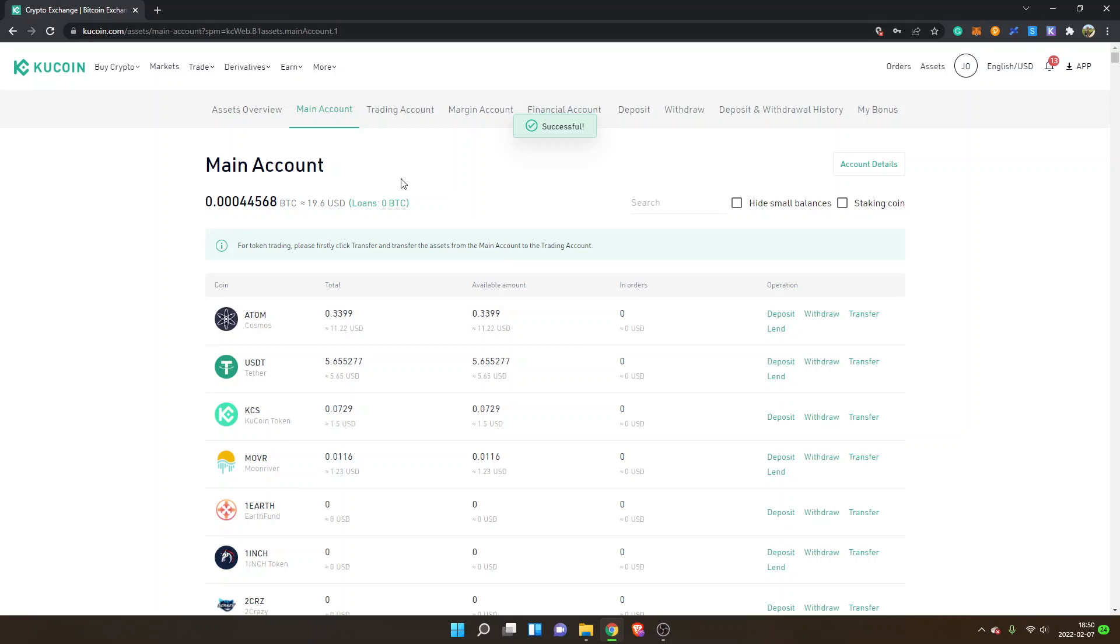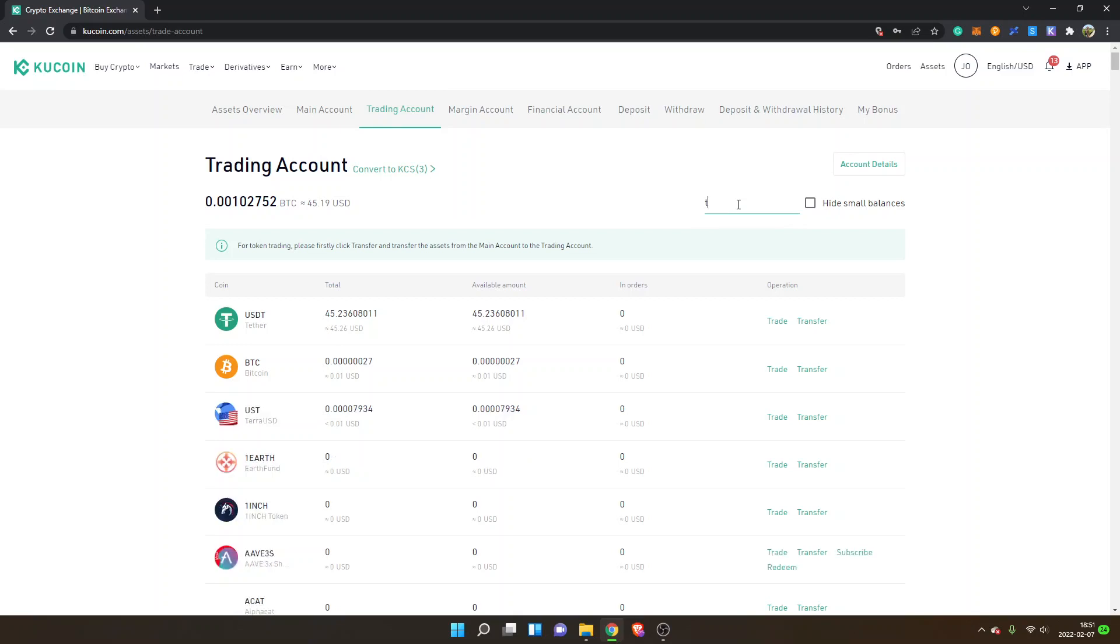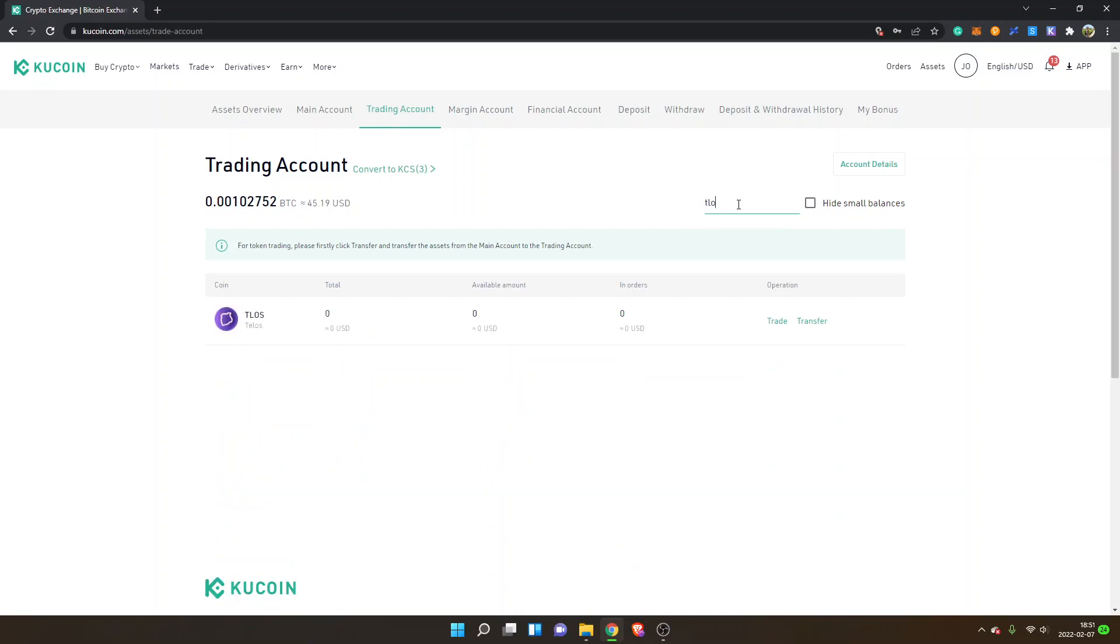Now I will go to my trading account and you can see I have my USDT available inside my trading account. Then I will go to the search box right here and I will type in TLOS Telos.